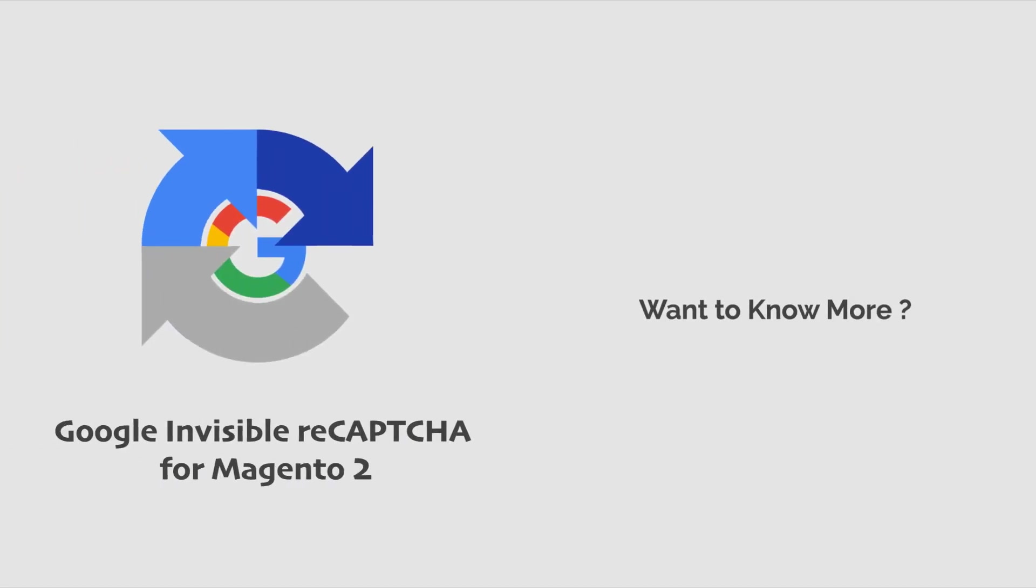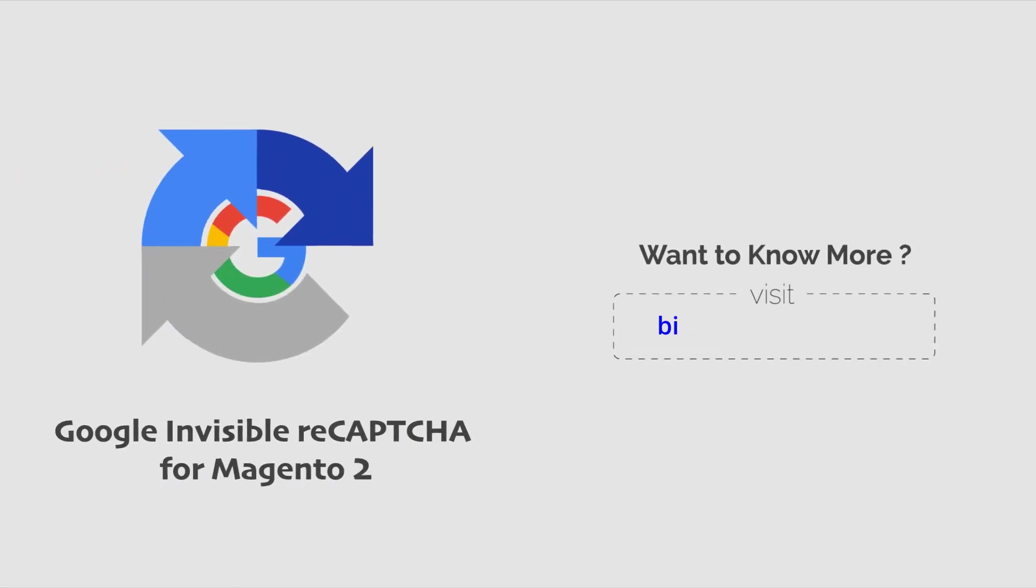Get Invisible Recapture and keep spams away from your Magento 2 stores. Thank you.